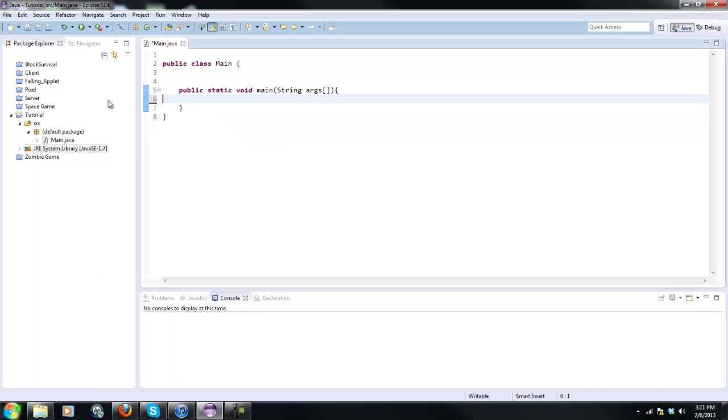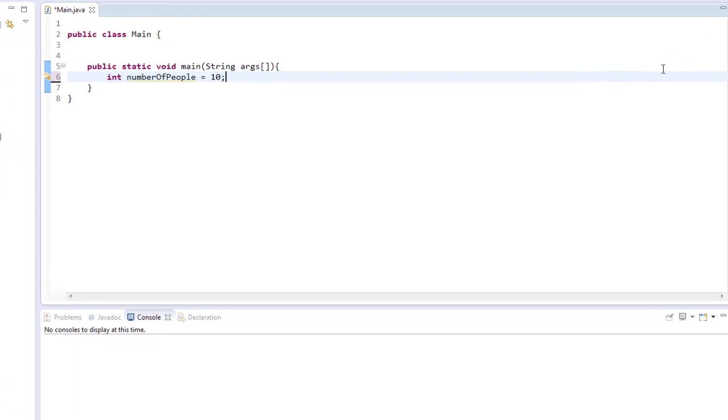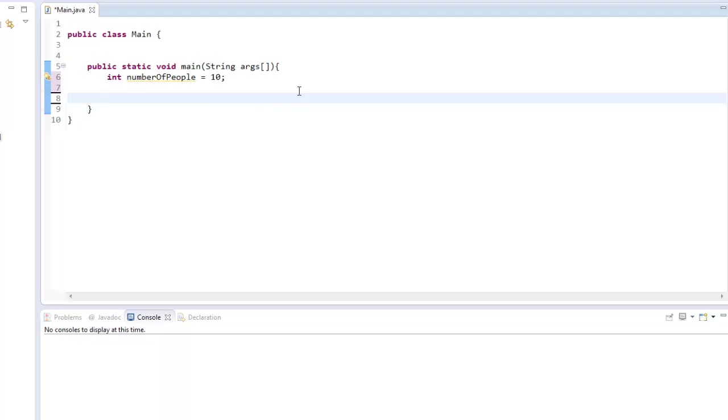I'm just going to delete everything from our last tutorial and start off by creating an integer called numberOfPeople. I'm going to set this to 10, so there are 10 people. Now basically what I want to do is say if the numberOfPeople variable is more than 30 people, then I want to display something. Or if there is less than 30 people, we'll display that.